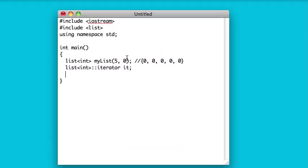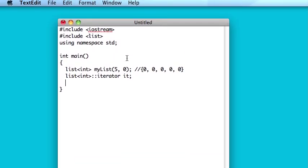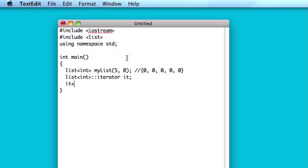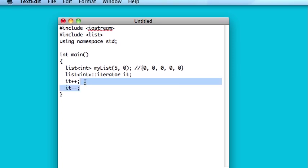With list iterators they're called bidirectional, which means that you can increment them, or you can decrement them. And that's about it. You can't just add two, you can't just add ten, you have to increment it ten times.